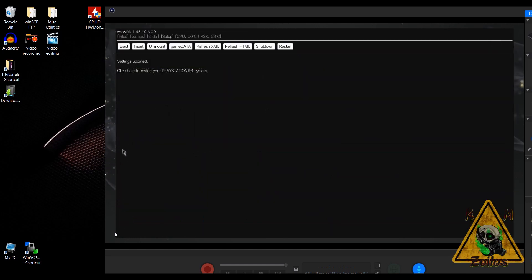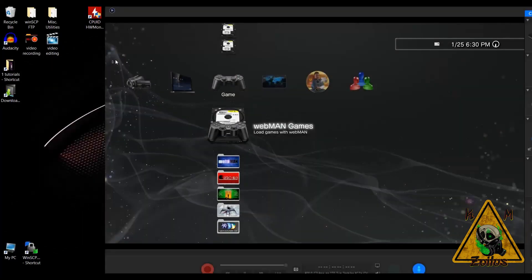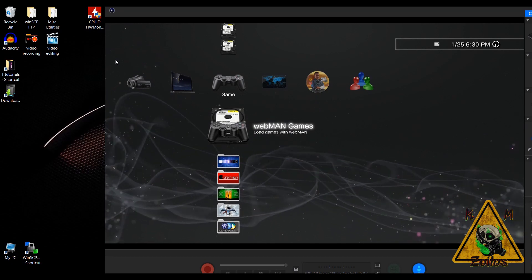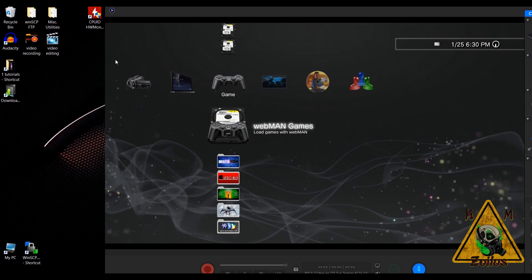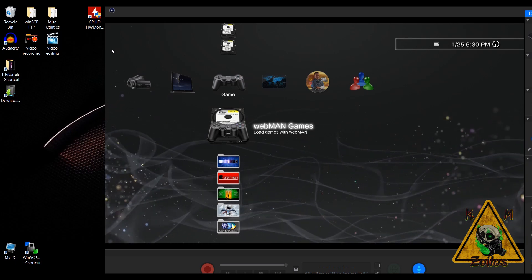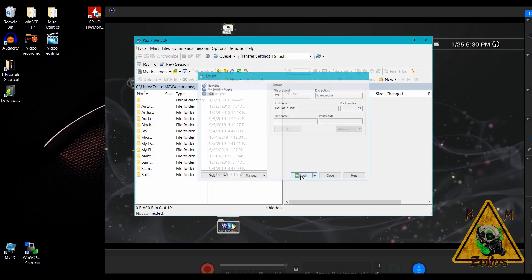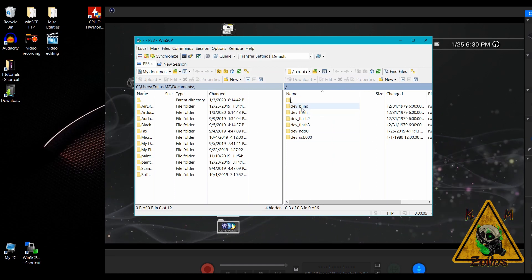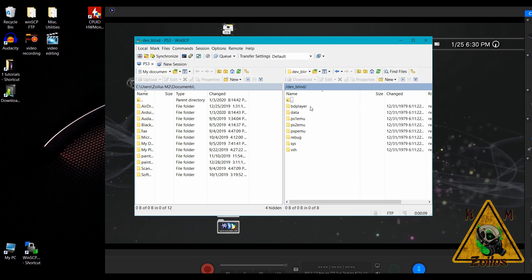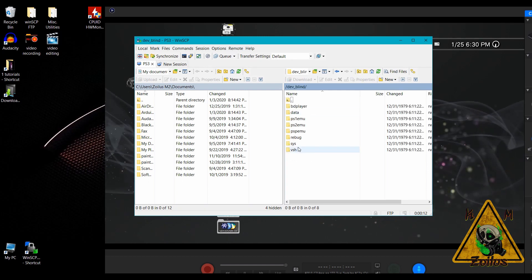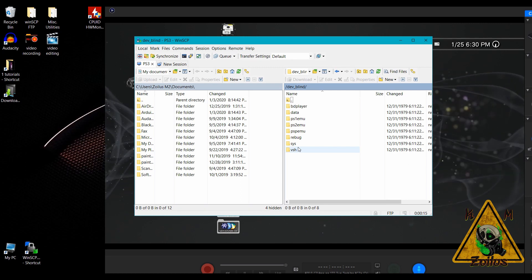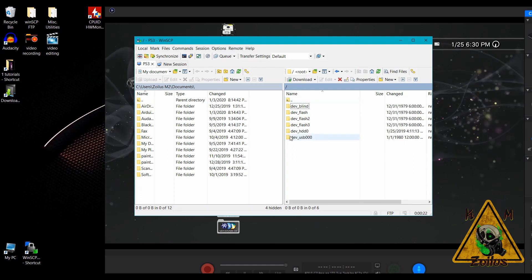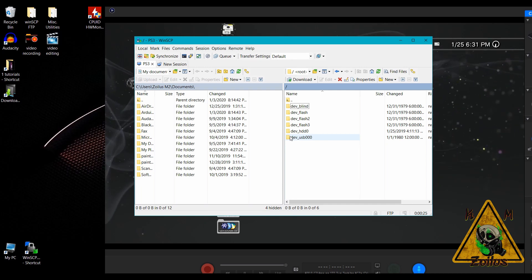Now we're back at the XMB. From this point on, every time webman loads up — whether you're on custom firmware or HEN — you will now have access to your dev blind. Opening up the FTP client again, you can see the dev_blind folder is now there. Go into it and it gives you access to your dev flash. You can do whatever you want, and you will always have access every time webman boots up. To stop it, just uncheck that box, save, and reboot.